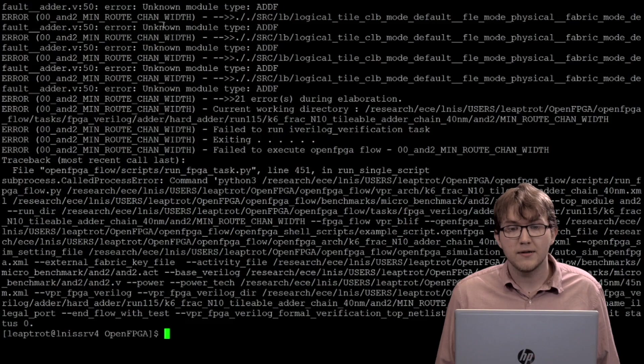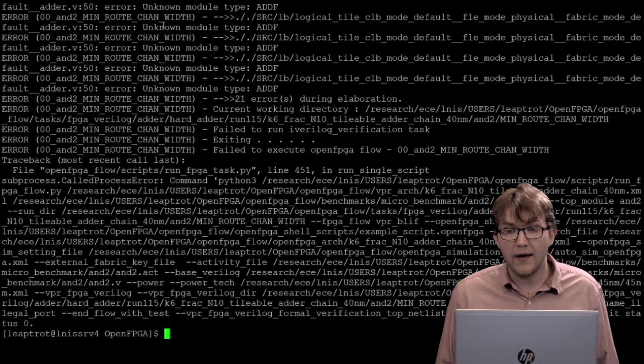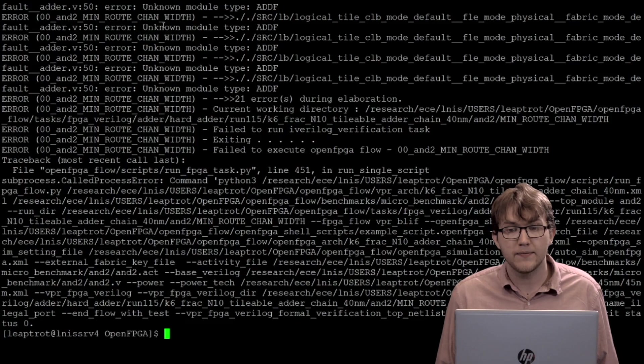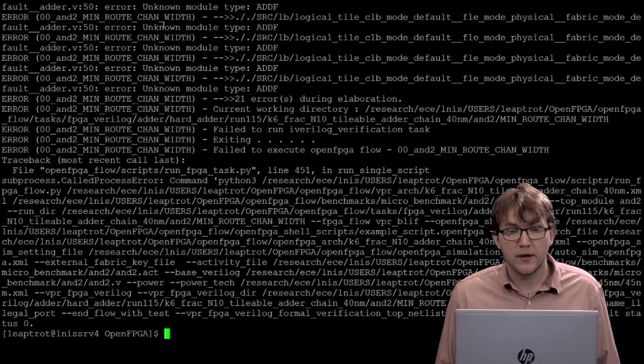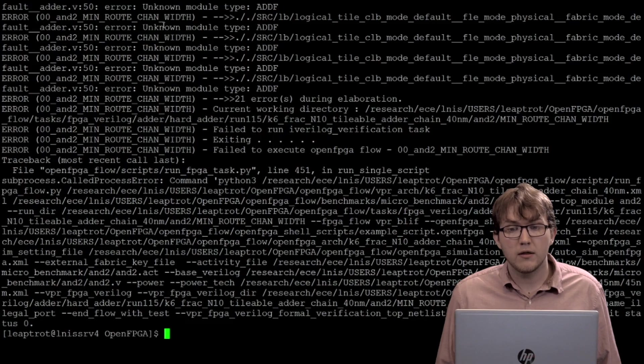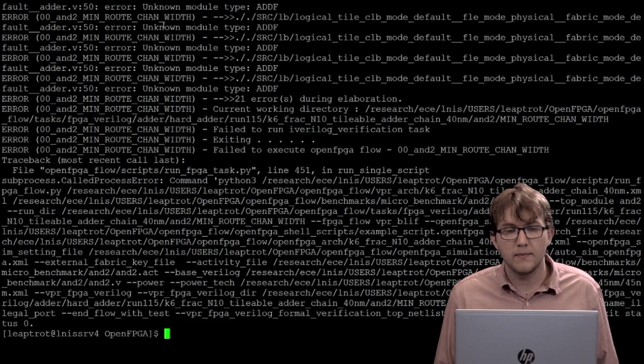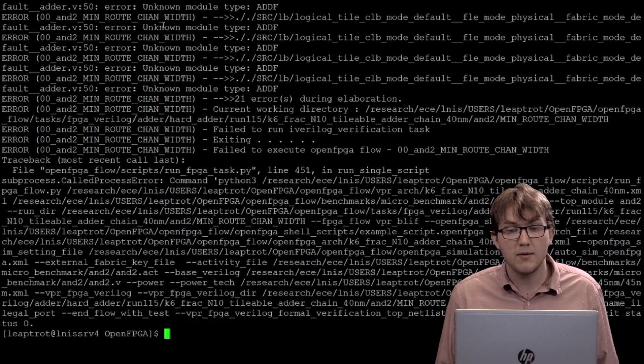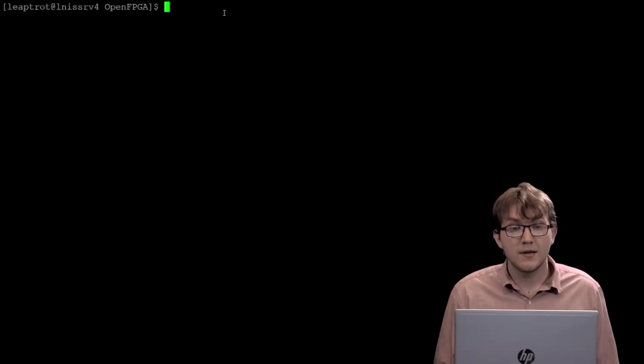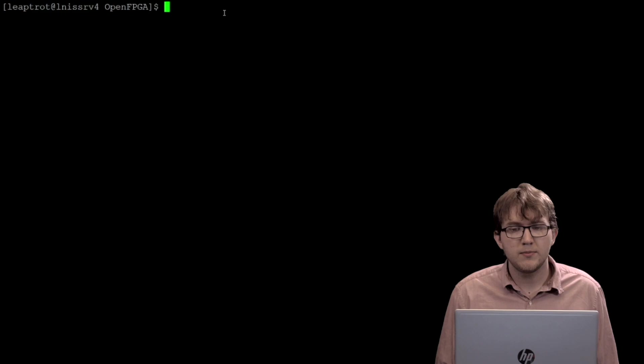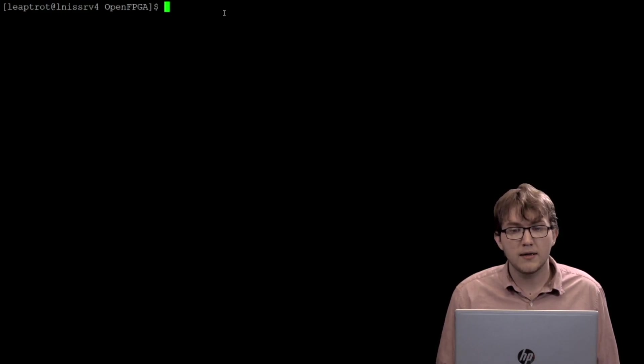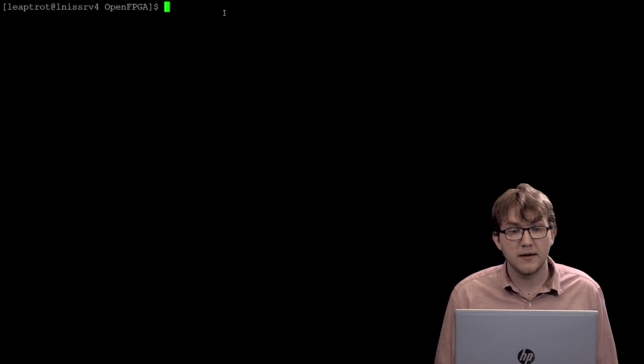This failure occurred during the verification step with iVerilog because we have removed the path to the addf module definition of the hard adder. In our architecture file, user-defined Verilog modules are those circuit models with the key term Verilog netlist. The user-defined template provides a module template for incorporating hard IPs with no external library into the architecture. To generate the user-defined template file, we need to provide a Verilog netlist for addf. The addf circuit model requires a Verilog netlist because it is of the type hard logic.